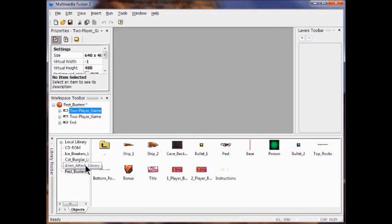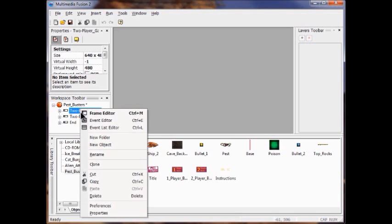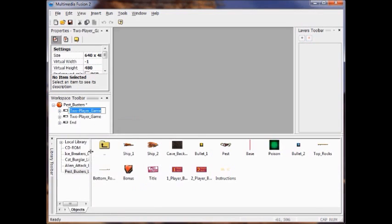In the workspace toolbar, I'm going to right-click the top one and then click Rename, and I'm going to name this one-player game. Now I should have a one-player game above the two-player game.